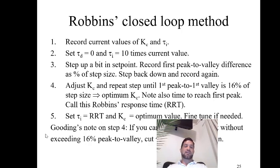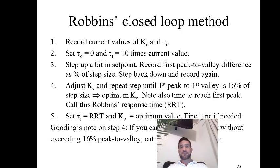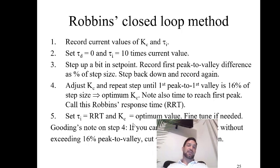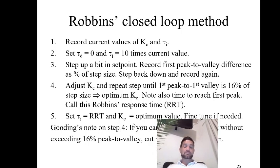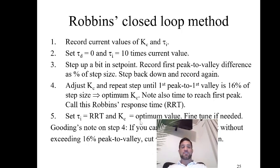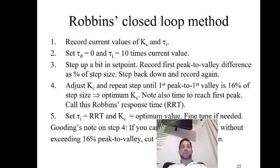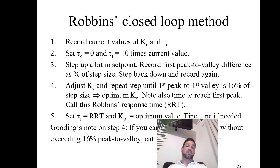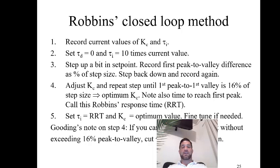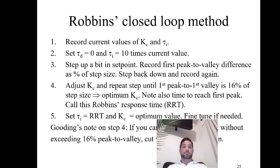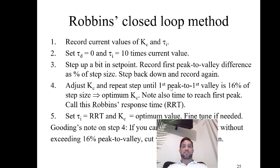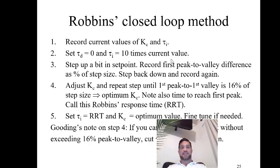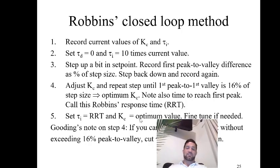Now a specific note that was provided by Dr. Gooding, who used to teach this class but is now retired. He says if you can't get any overshoot without exceeding 16% peak to valley, cut the τI in half and try again. If you can't ever get any overshoot, then you just need to go along with 16% with τI turned off. Record the time and that should give you a first guess. You might have to tinker a little bit with the values of KC and τI, but it'll get you close to what you need.